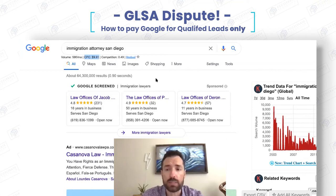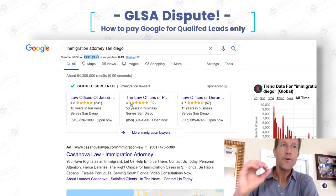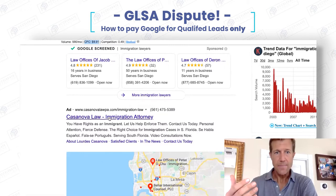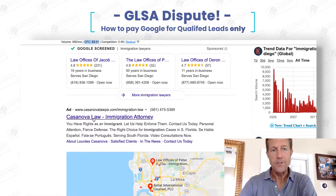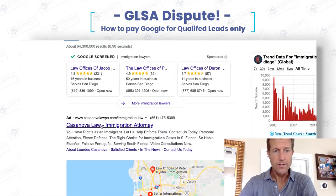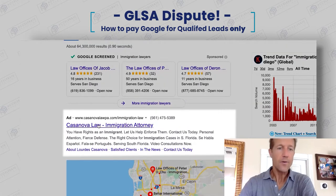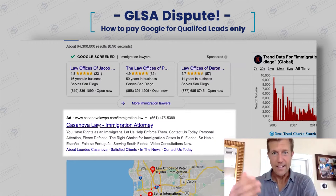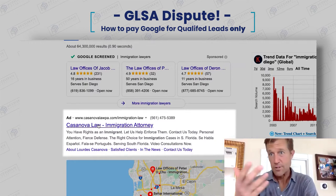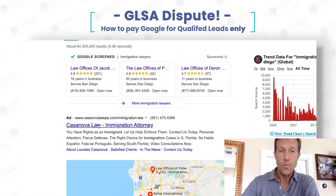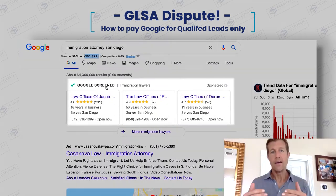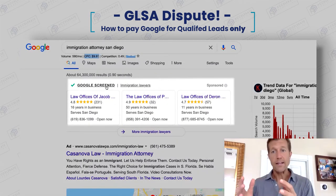Can you explain the dispute process? That's another amazing aspect of this particular ad unit type. When you purchase ads down here in the regular search section, you don't have a chance to dispute any clicks — there's no dispute process at all. With Google Screened and Google Local Service ads, you only pay for a qualified lead.